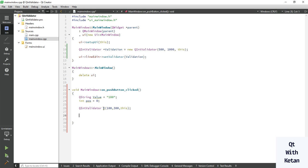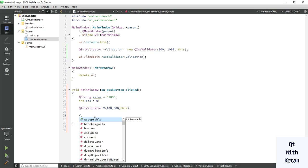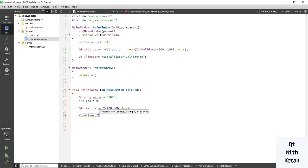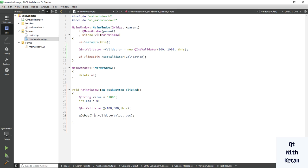Now let's validate whether the value is valid or not. Simply call the validate function, pass your string and the pos variable — the pos variable is not used functionally, just pass it as a temporary and don't use the return value. Now let's print whether the value is valid or not.